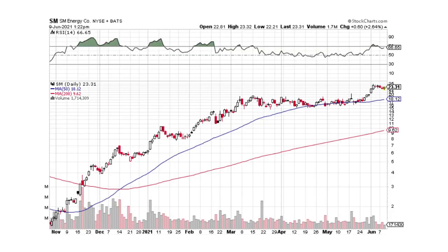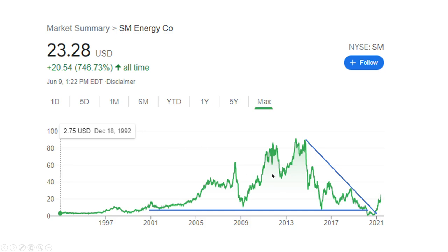Here's the short term on SM Energy. Really strong move higher. We went into this consolidation period where it was going sideways — basically a pullback. And now we're moving on up again, and we could see another big move. You could say this is a first leg breaking out here, and we could see a massive move. Just massive. It's a good opportunity — I'm not selling it.